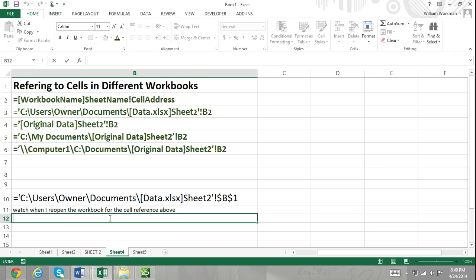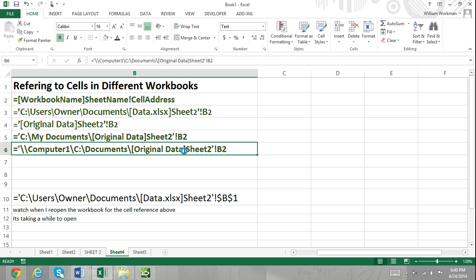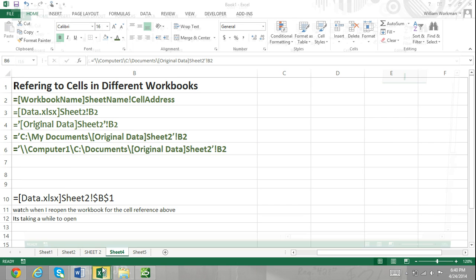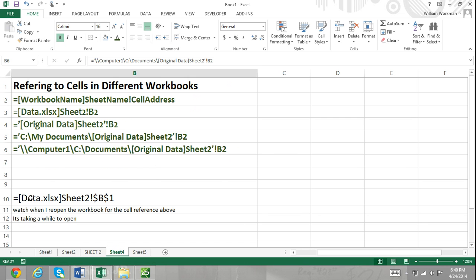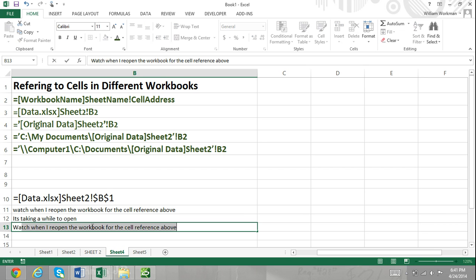You can also refer to workbooks located on another computer if the computers are linked in a network. For example, if you were going to refer to cell B2 in a workbook named "original data" located in the Documents folder on a computer named Computer1, then you would refer to that cell by entering: equals, within single quotation marks, double backslash Computer1, backslash C drive, backslash Documents, backslash, original data within brackets, Sheet2, then close the quotation, exclamation point, then cell reference B2. Just remember that the path needs to be accurate or your cell reference will not work.